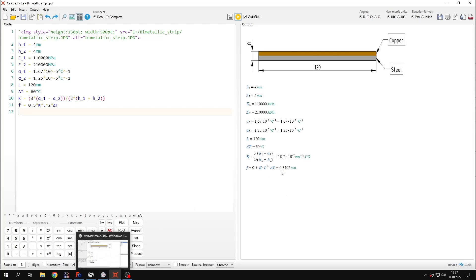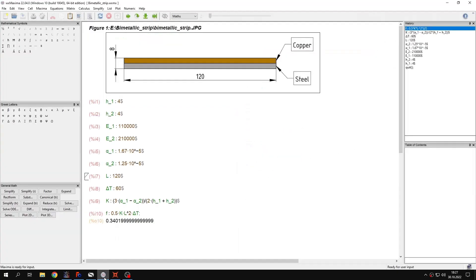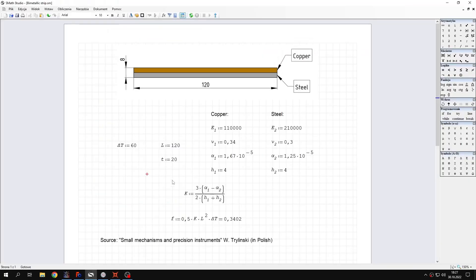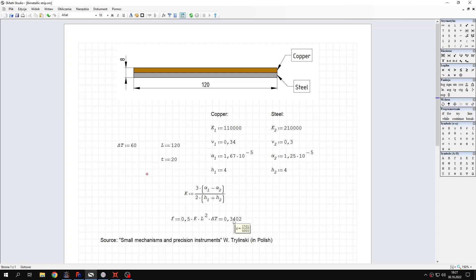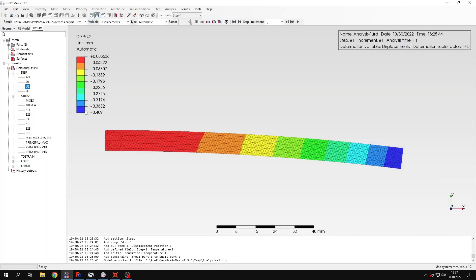It's the same value that we obtained in Maxima and SMATH. Alright. So now let's go back to PrepoMax and the comparison of the results with analytical values. So we can see that the deflection according to analytical calculation should be around 0.34 millimeters. And in PrepoMax, you can see that the deflection is somewhat higher.